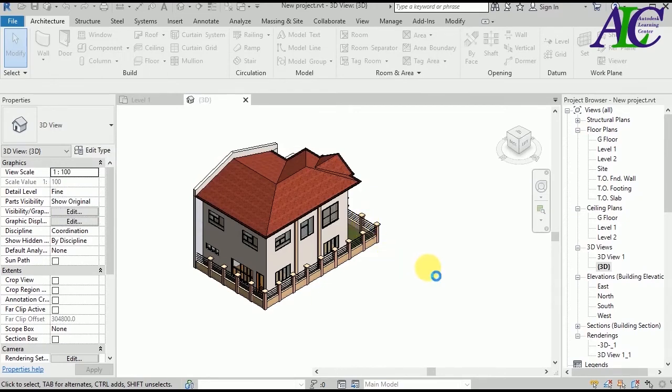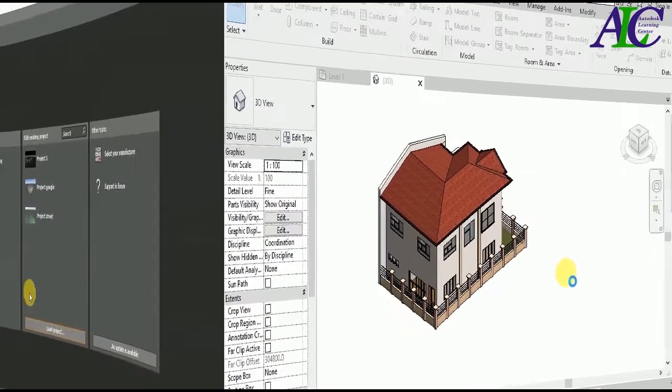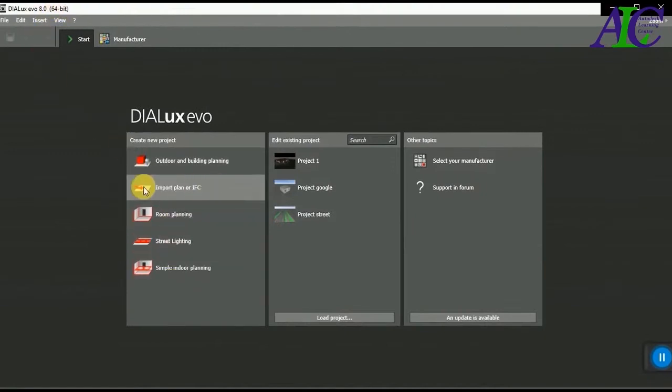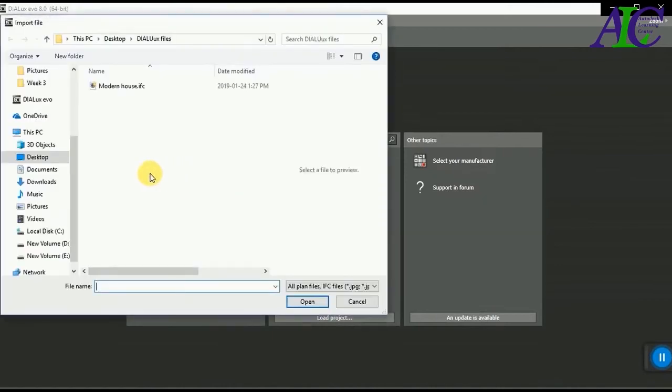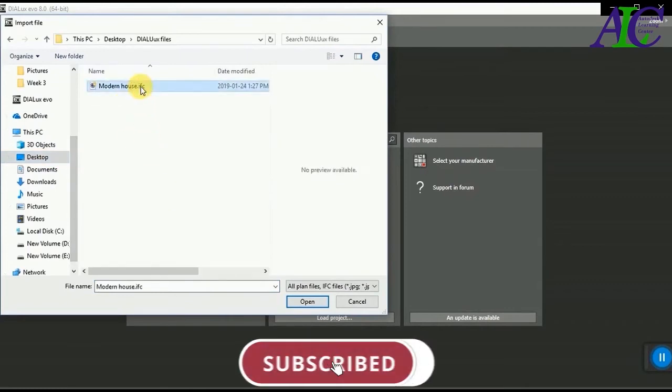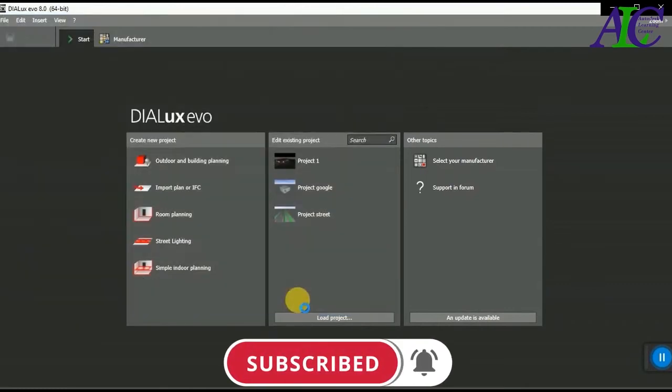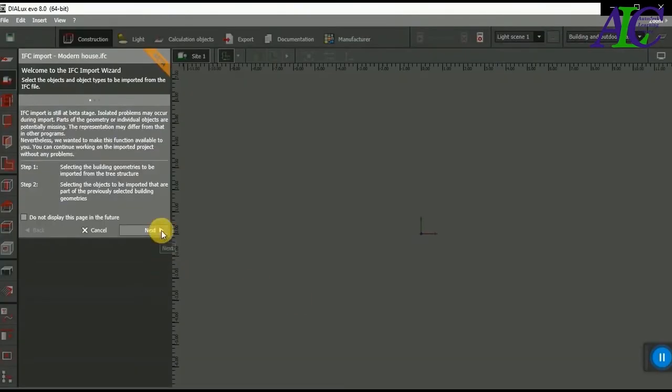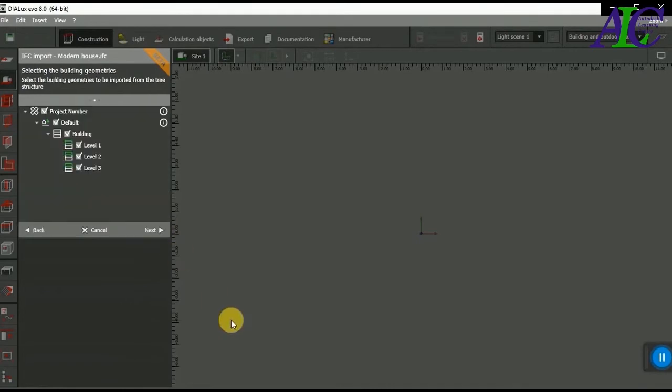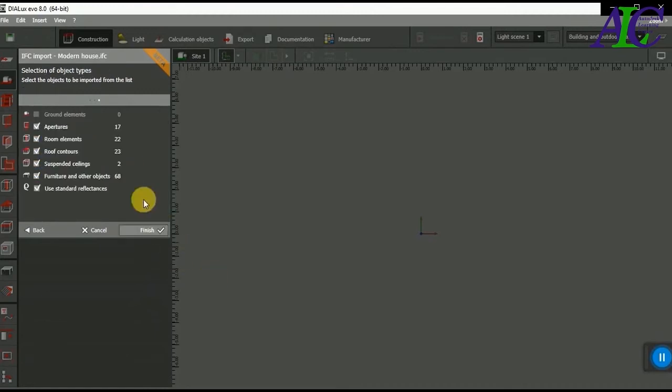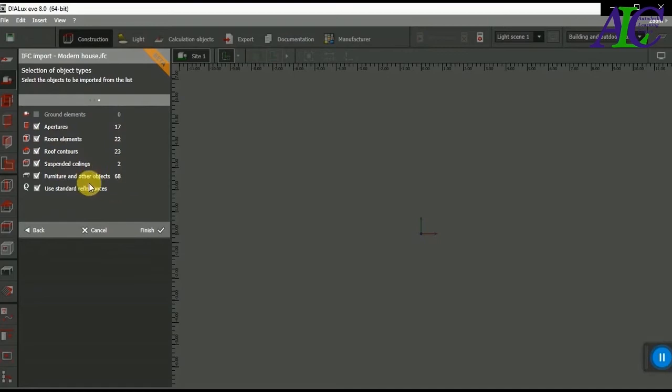Hit Import Plan IFC and then find your file and open. From here hit the Next button. Then I want all levels: level one, level two, level three. Next, and next. Also I want all to be tick-marked like roof content of the element, and finish.